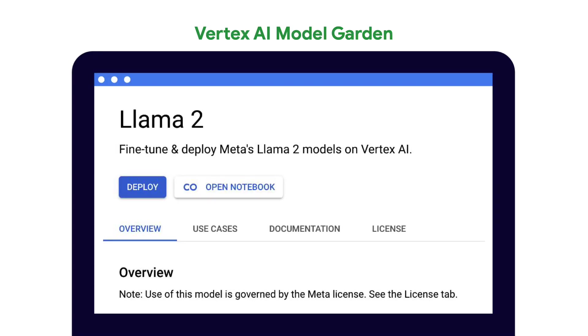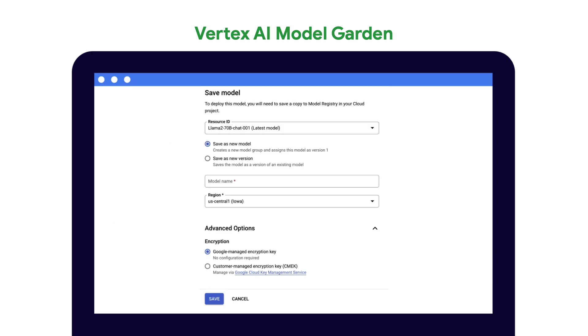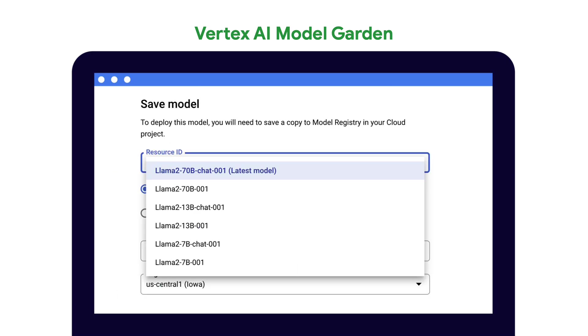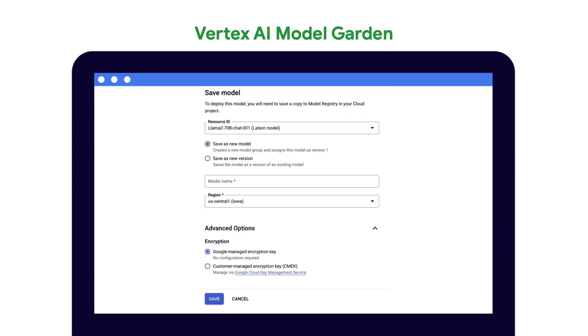From the Llama 2 model card on Vertex AI model garden, you can either deploy the model in the console using the Deploy button here, or deploy the model through code using the notebook. Let's start with deploying from the console by clicking on Deploy. First, you'll need to choose which Llama 2 variation you want. Save it as a new model, give it a custom name if you'd like, then click Save to save to Vertex AI model registry.